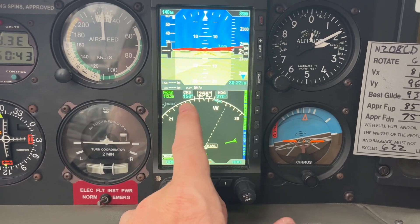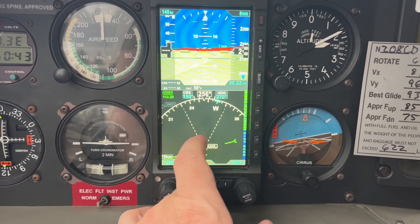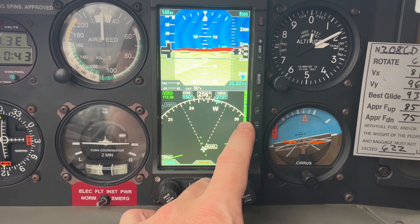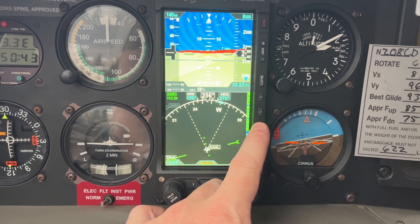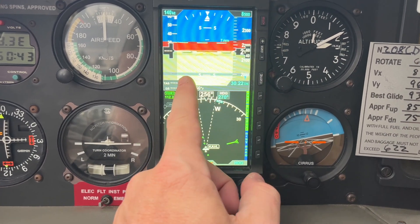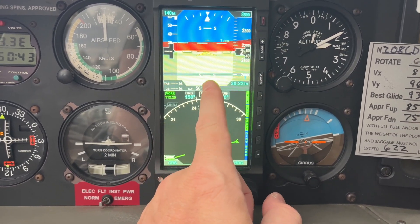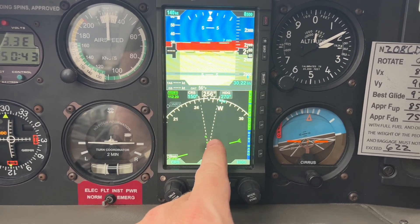Hit it again and you'll see it changed to a wider field of view because I'm zoomed out. When I zoom back in, the runway shows up closer and this arc gets tighter.